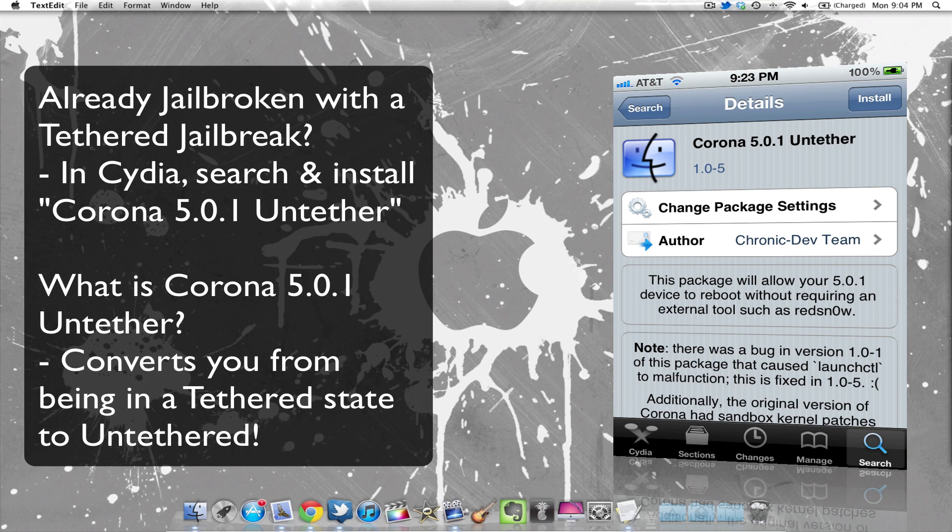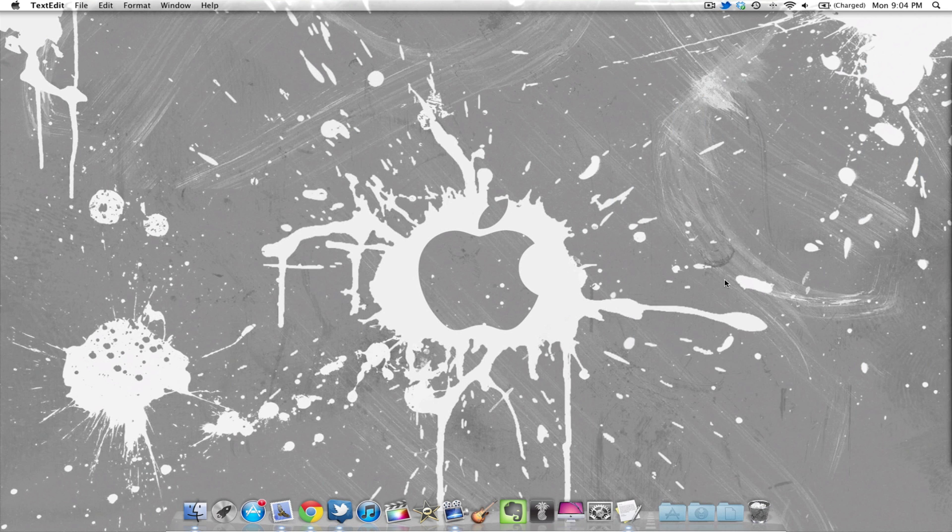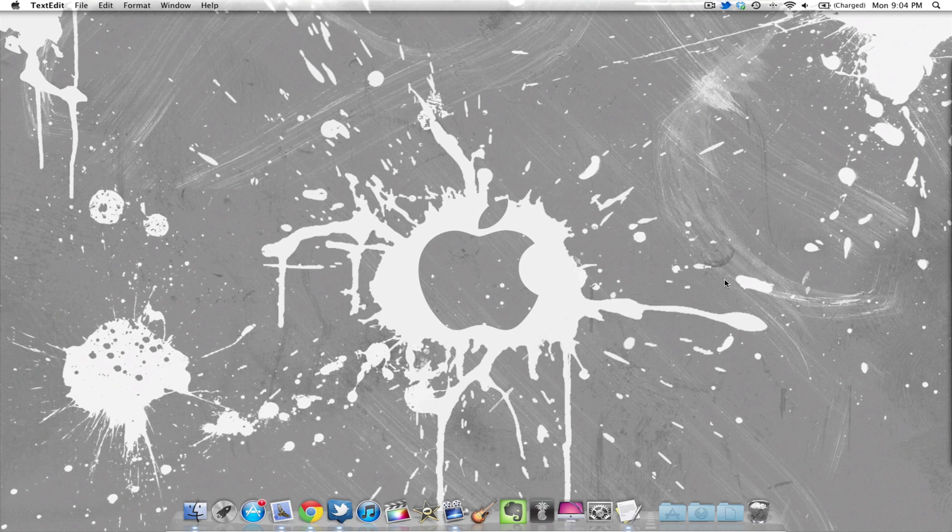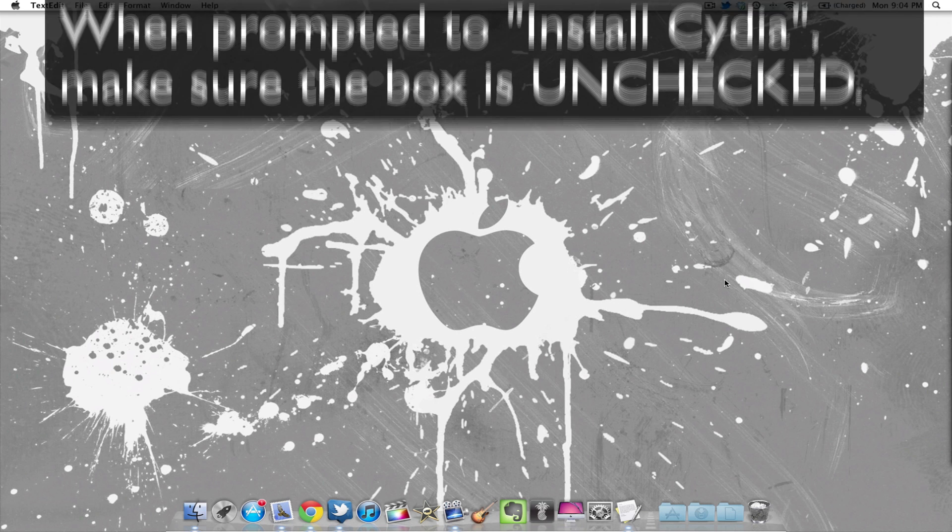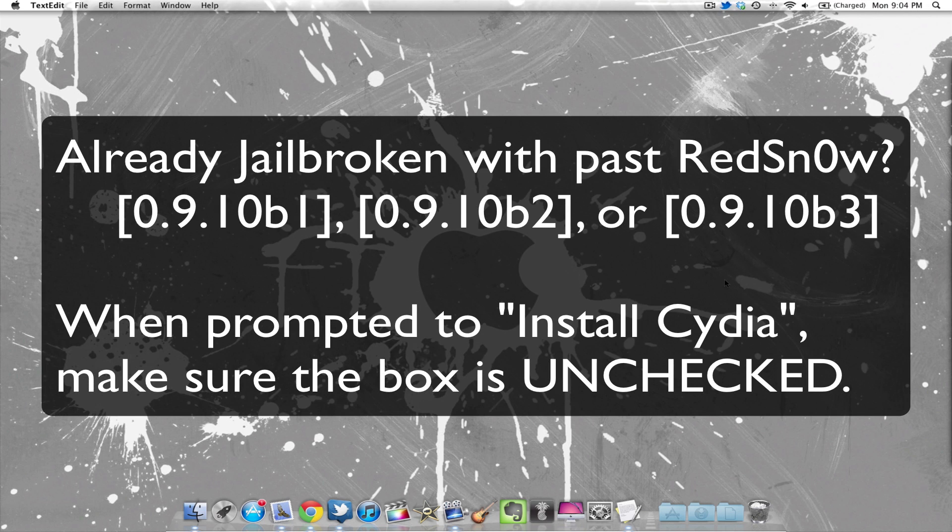So just simply download that and install that and you'll be good to go. You have the latest version of the untethered jailbreak with no problems. And if you do have problems, just let me know and I'll try to help you out. But there shouldn't be any problems because it did update Corona as well along with RedSn0w.